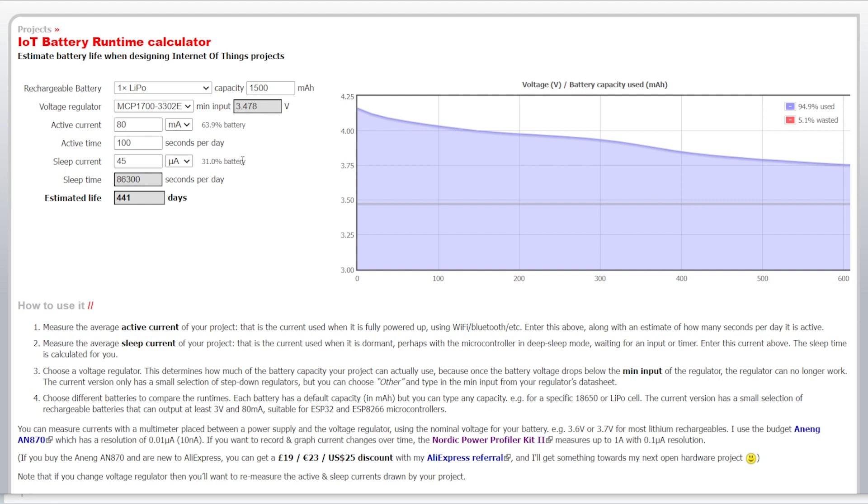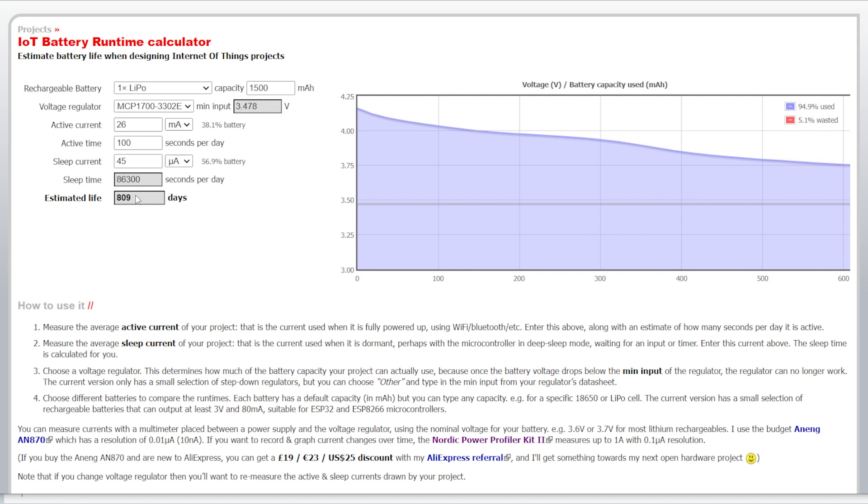But, yeah, anyways, this will give you a rough idea. Now, if you wanted to use this without Wi-Fi, I know some people, if you have a prop or something and you don't need the Wi-Fi functionality, I know that it uses about 26 milliamps. Turn on and do whatever and then go back to sleep. You're basically doubling or more than doubling. So, you're looking at over two years if that was the case.